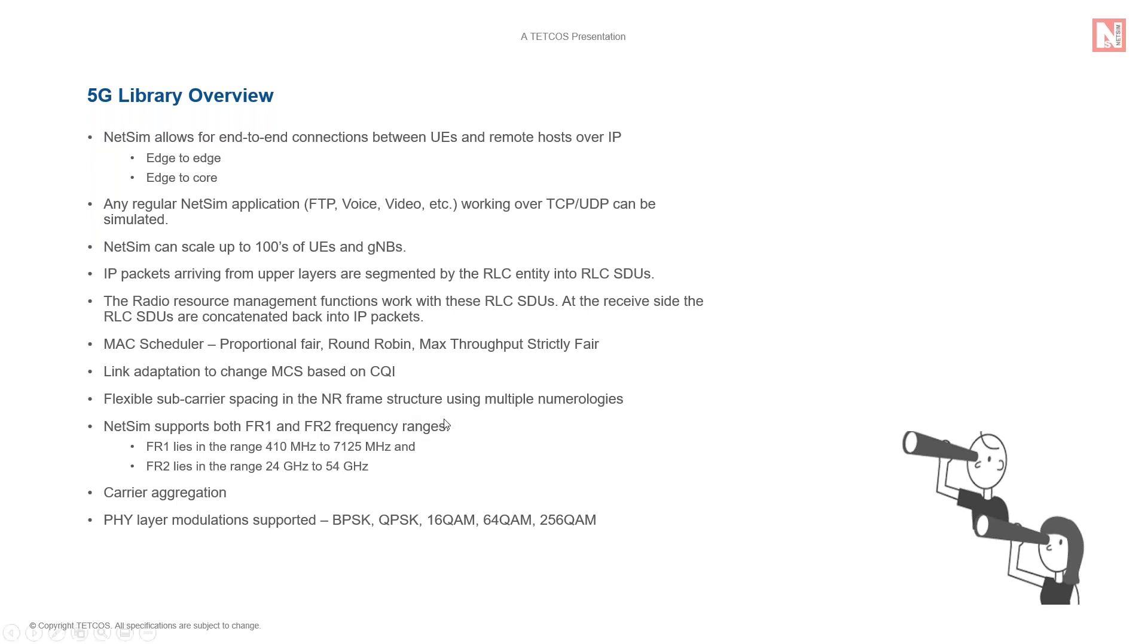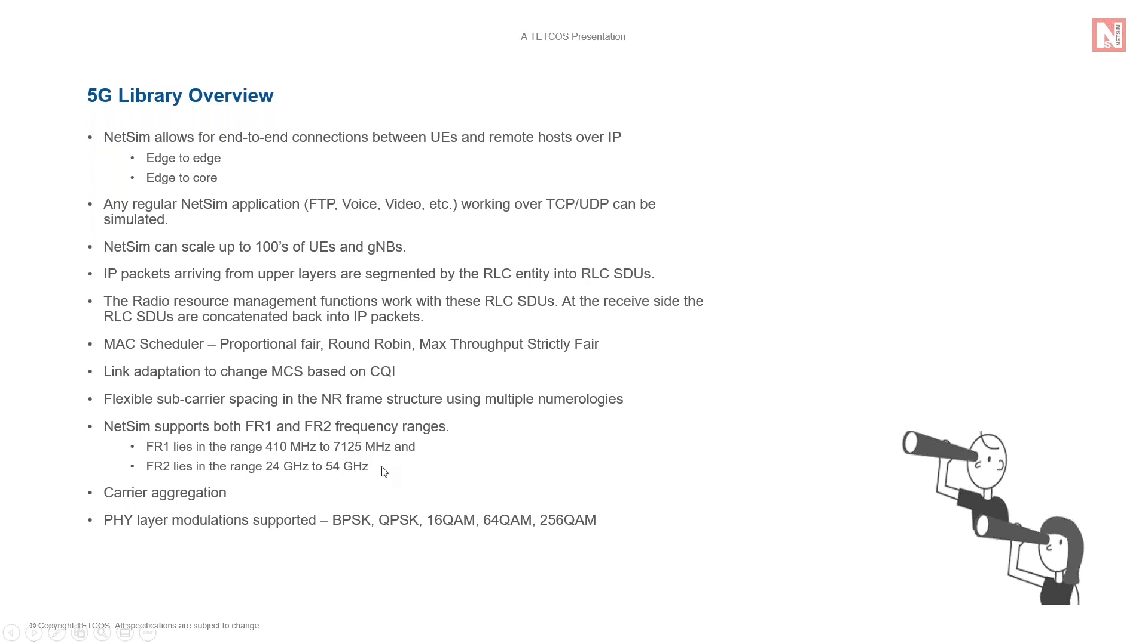NetSim supports both FR1 and FR2 frequency ranges. FR1 includes the sub-6 gig frequency bands, some of which are bands traditionally used by previous standards but has been extended to cover potential new spectrum offerings. It runs from 410 megahertz to 7.1 gigahertz. The other is FR2 which includes frequency bands from about 24 gigahertz to 52 gigahertz. These are bands in the millimeter wave. They have shorter range but higher available bandwidth.